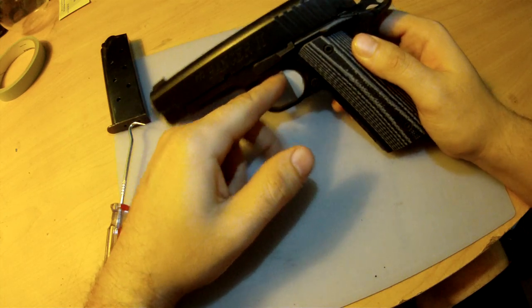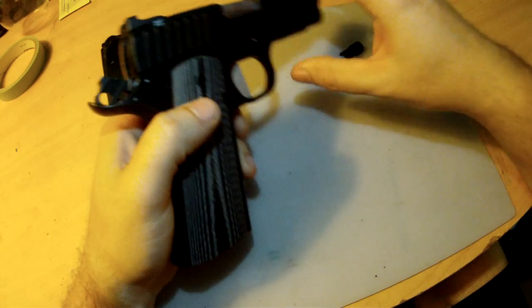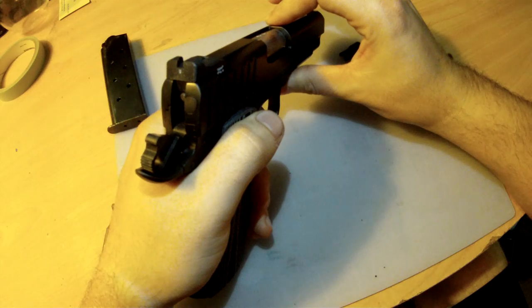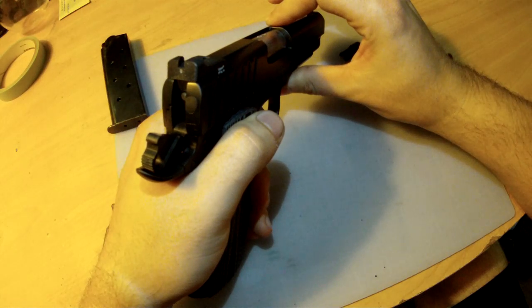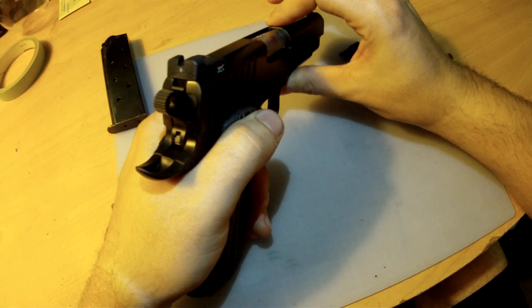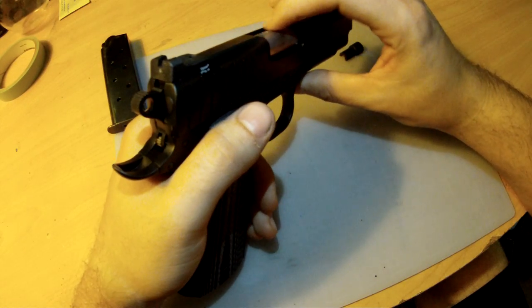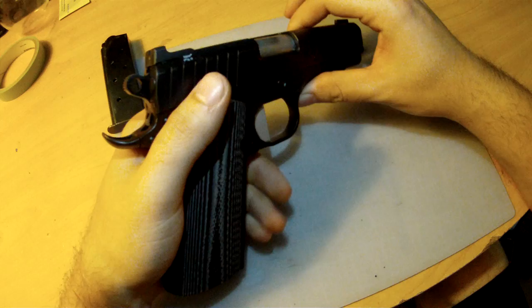This flat pad trigger has hardly any creep and just has a nice, clean break to it. It feels like a glass rod breaking.